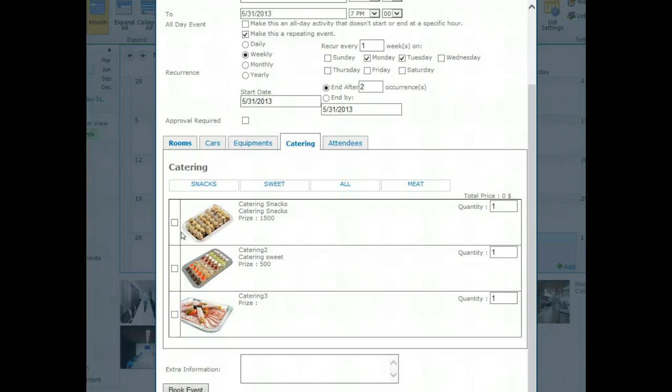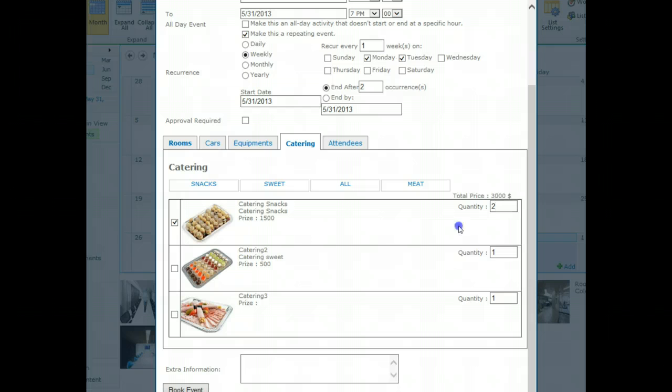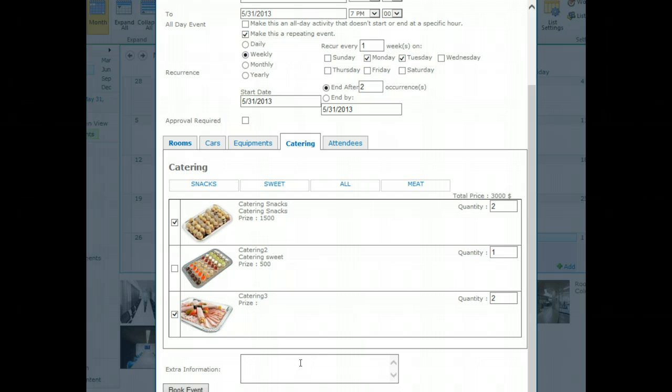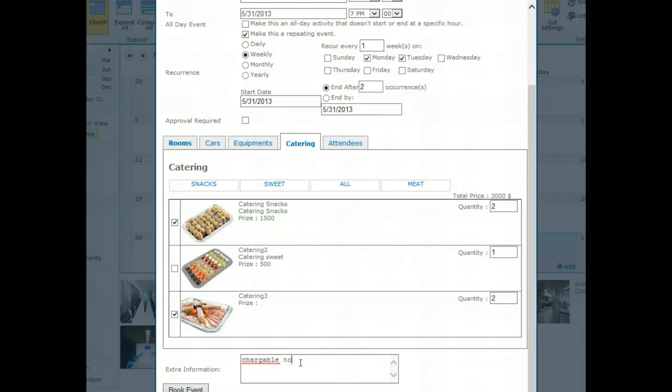Let's say we have something like snacks, maybe two times. It's a little bit expensive, sorry for that, but it must be approved, don't worry. Let's say two times maybe this delicious Catering 3 offering. Let's add extra information here, chargeable to us, and you're almost done.